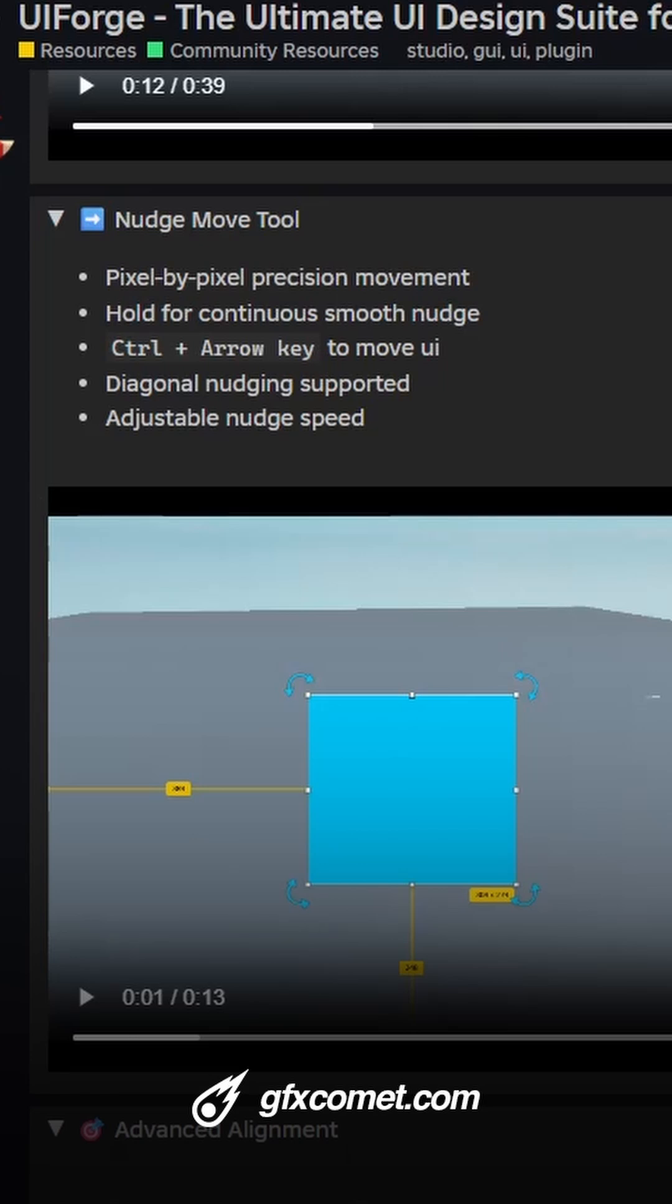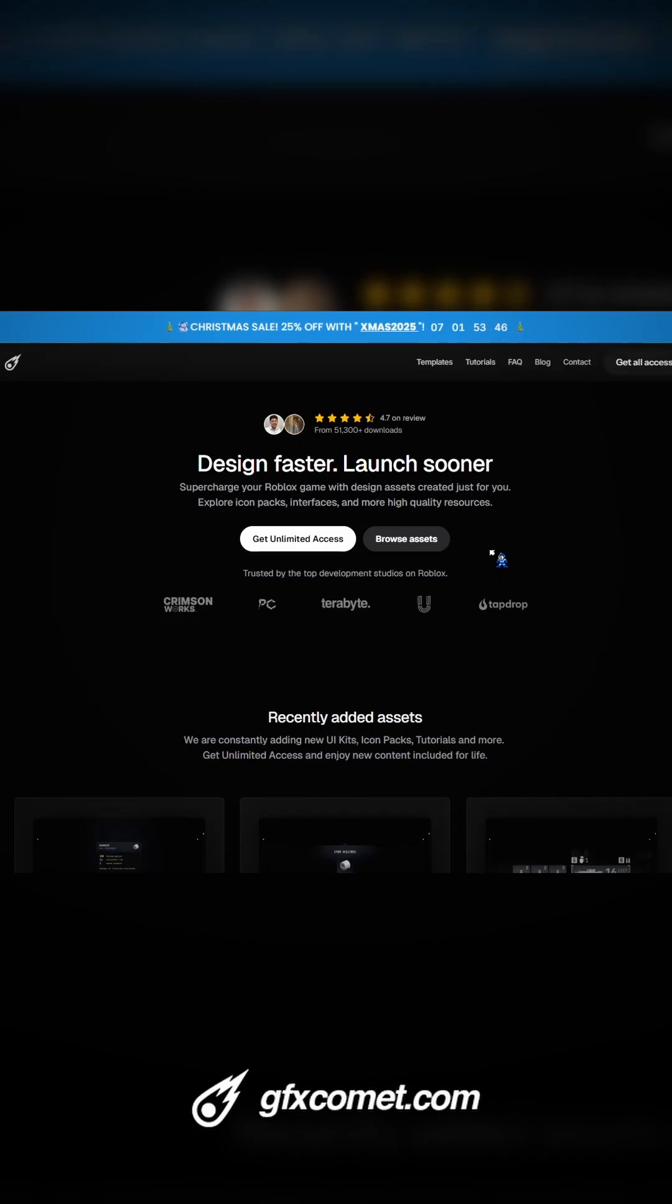Also, Merry Christmas. Hope you guys are having a great one. And yeah, check out the store. Once again, the Christmas sale is still live. Check out the store and use the code XMAS2025 to get 25% off.